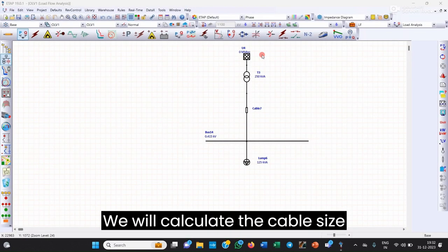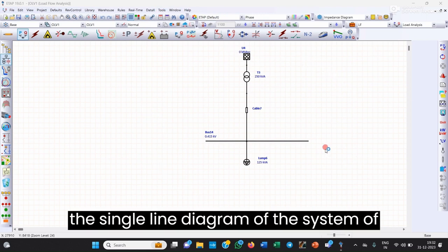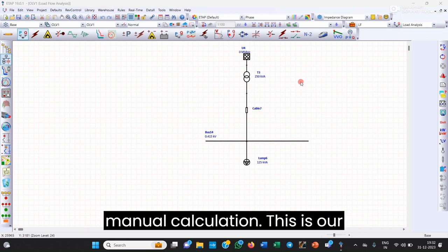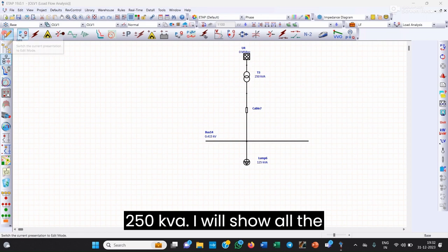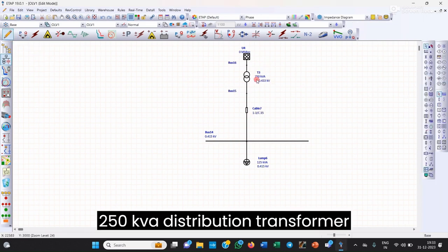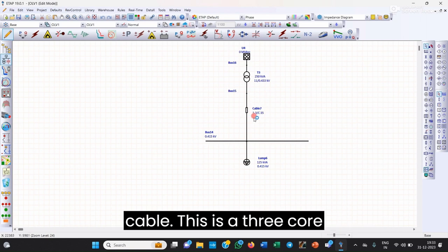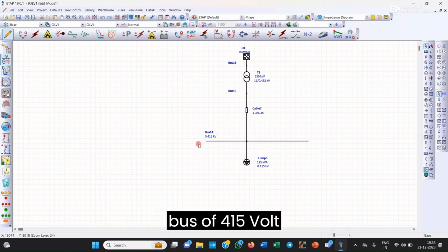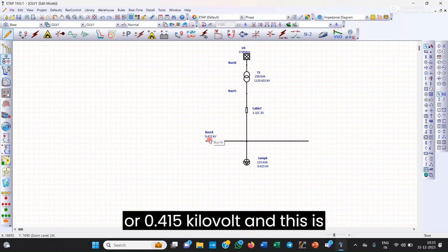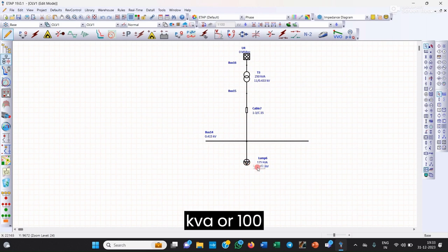Now we will calculate the cable size using ETAP. This is ETAP and this is the single line diagram of the system — the same example we used in the manual calculation. This is our 250 kVA distribution transformer at 11kV by 0.433kV. This is the cable, a 3-core 35 square mm cable. This is the voltage bus of 415V or 0.415kV, and this is our load of 125 kVA or 100kW.